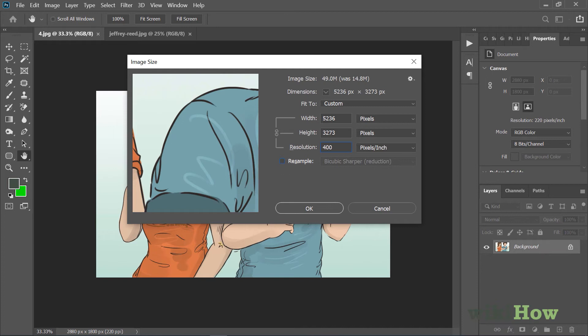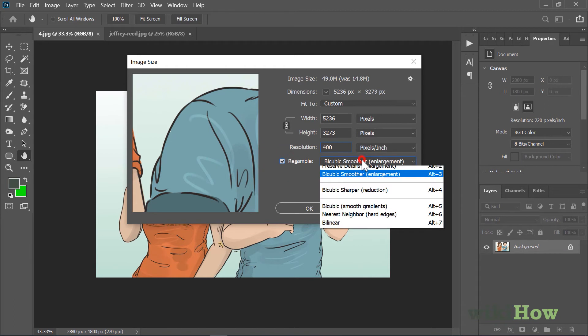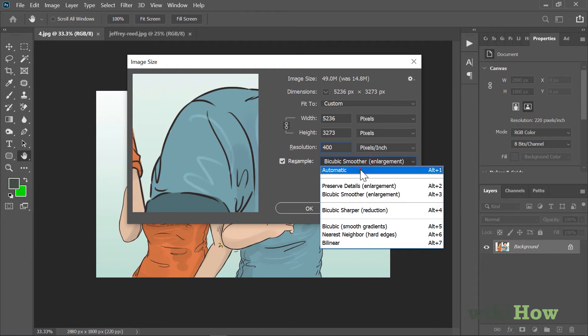If you'd like to increase an image's resolution without losing important details, check the box next to Resample and choose a resampling method.